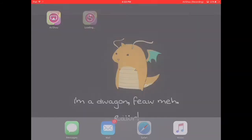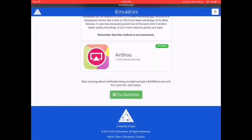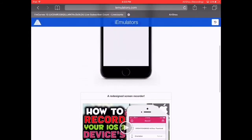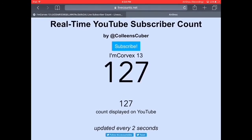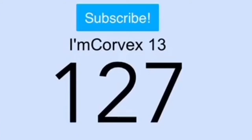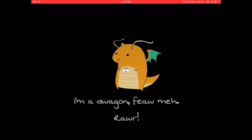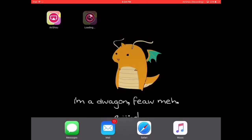Follow me on Twitter at Corfex13. Don't be afraid to DM me or tweet with me — I'm really looking forward to collabing with other YouTubers like me. I'm Corfex13 with 127 subs. You need to subscribe to my channel.